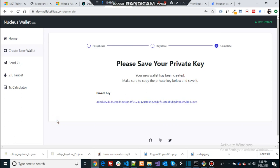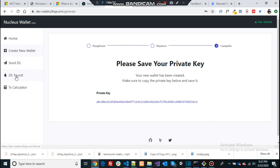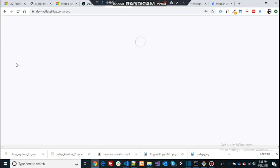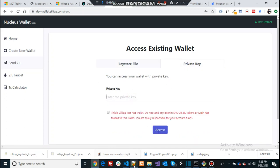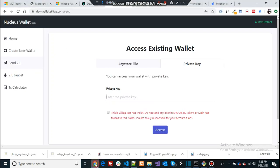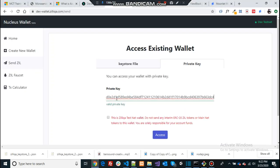So now we have a wallet created on the Zilliqa's platform but you don't have any tokens yet to test. Let's go to this option that they have given in the left hand side navigation and the private key that you just copied, copy it back and paste it in here to validate and access.